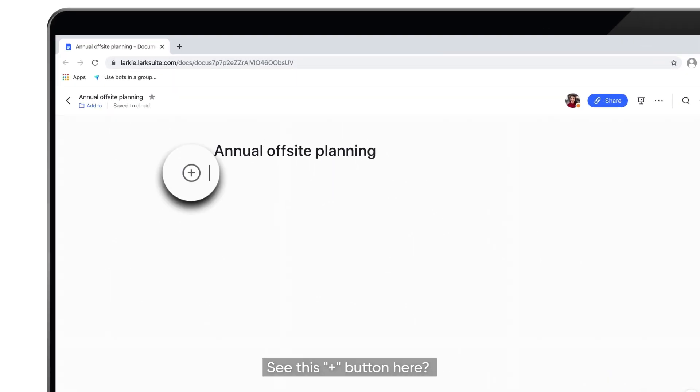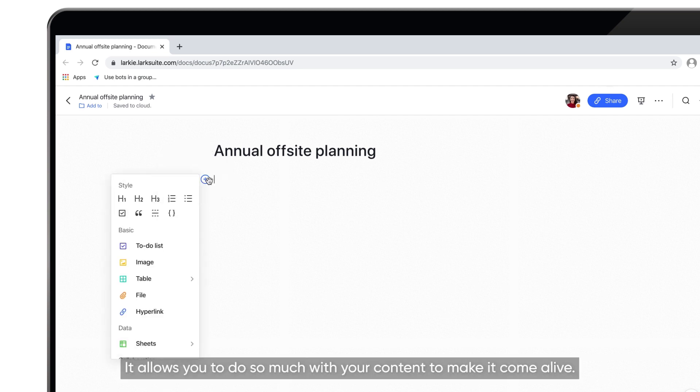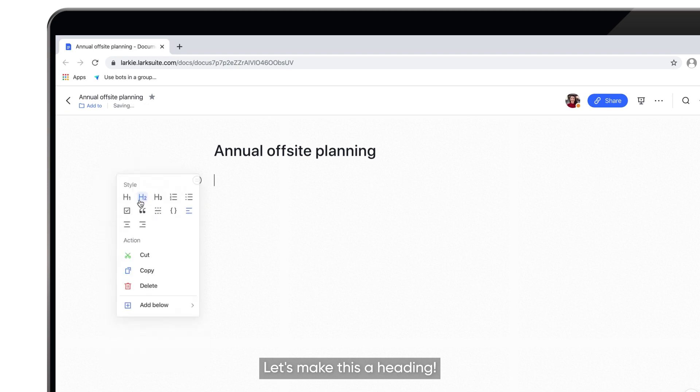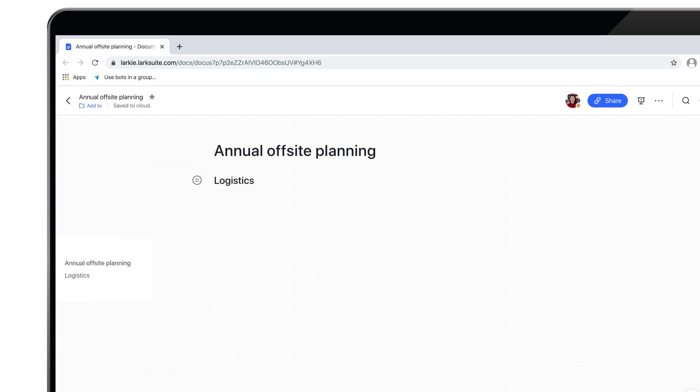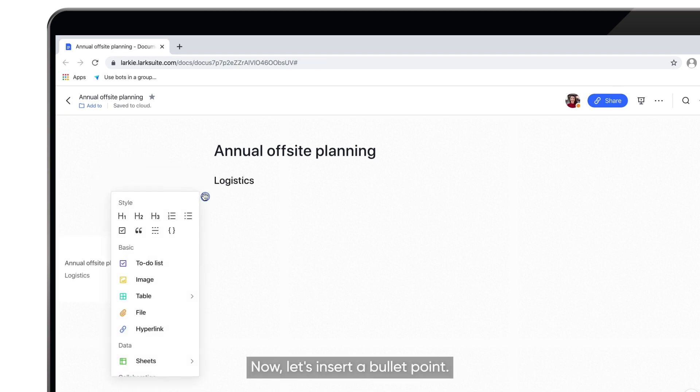See this plus button here? It allows you to do so much with your content to make it come alive. Let's make this a heading. Now let's insert a bullet point.